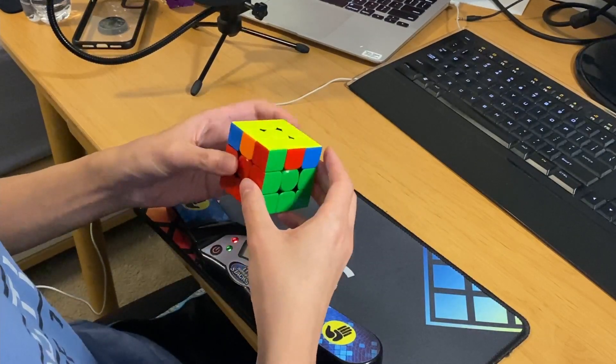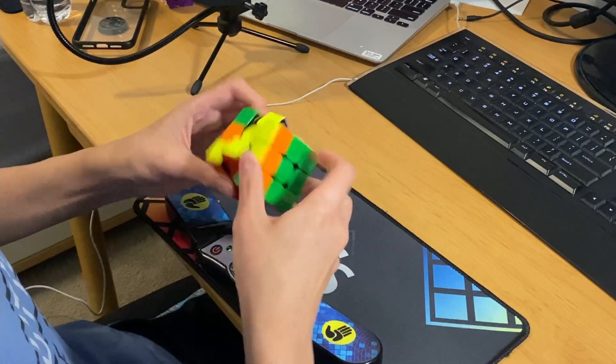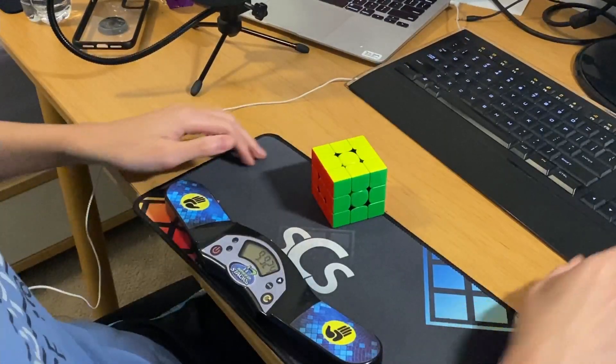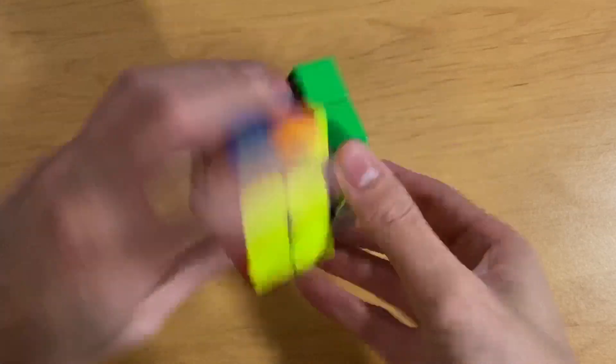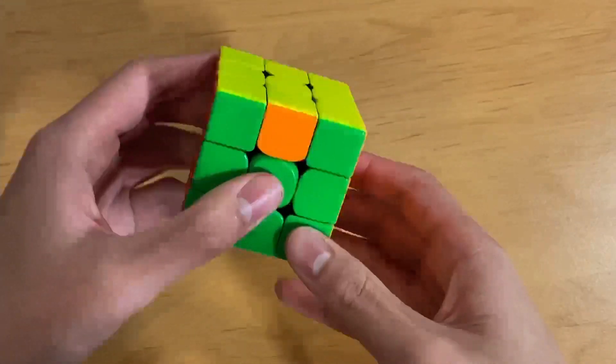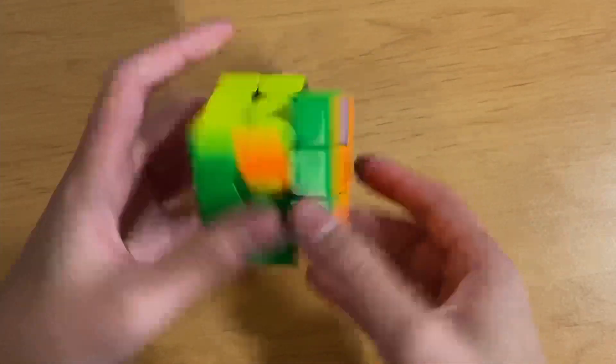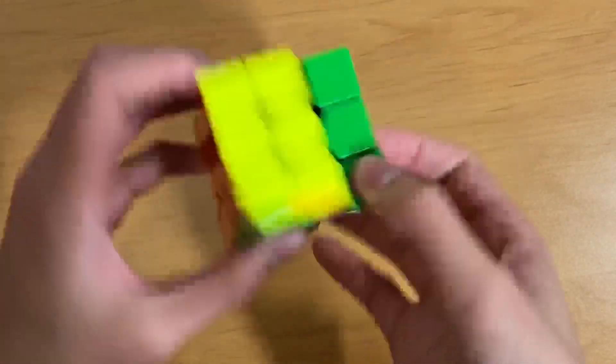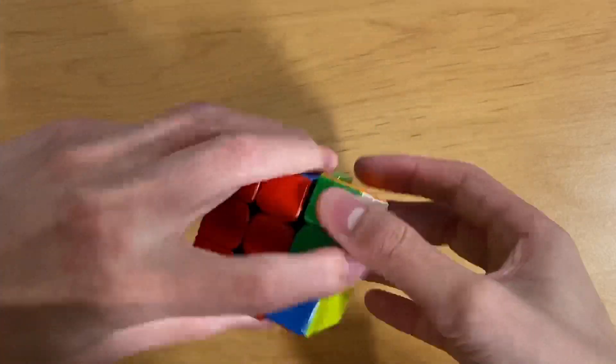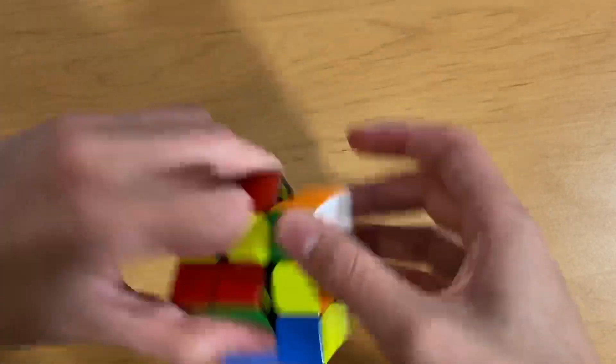Some people like the RU U-perm, but I don't like it. I can't do it consistently, even with a lot of practice, and I don't think the slight speed increase is worth the amount of risk that it carries. You have to do a lot of experimentation to find algs that suit you best.